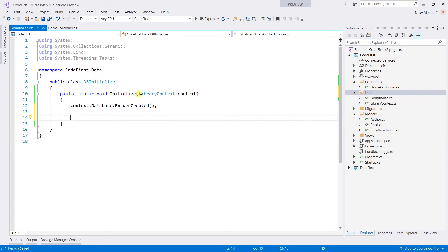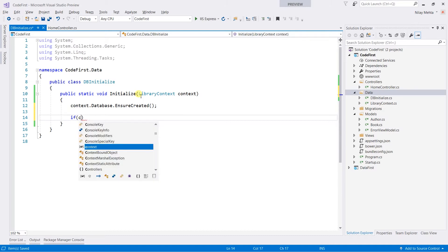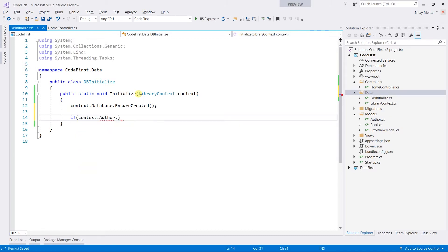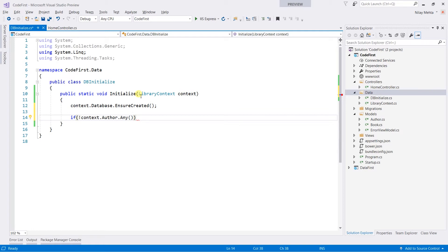We need to insert the data into the table if the table is empty. If table already has the data, then we do not need to add the data. So I am going to write if context.Author.Any, and use the not operator. We need to check that the Author table does not contain any data.